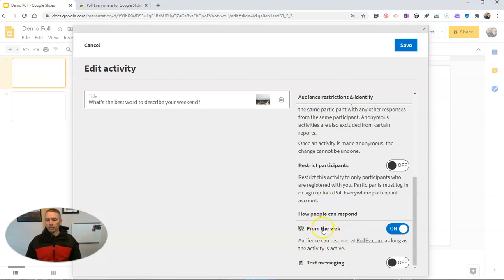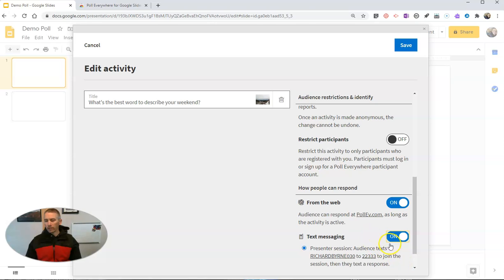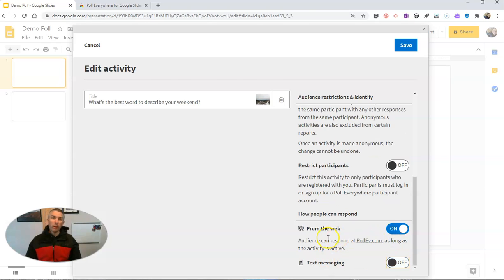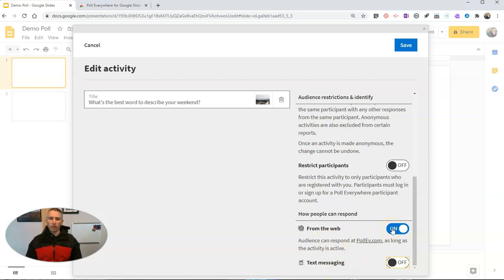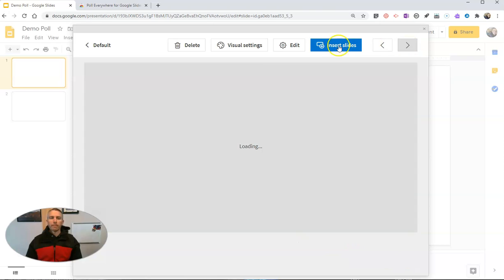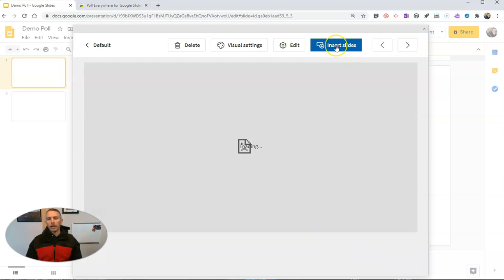And here we can let students reply from the web. Or you can turn on a text messaging option and students will have a special code to use to respond. Here I'm just going to use from the web. Now let's save that and select insert slides.